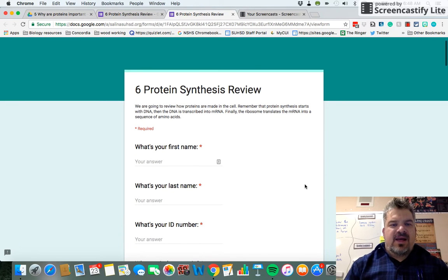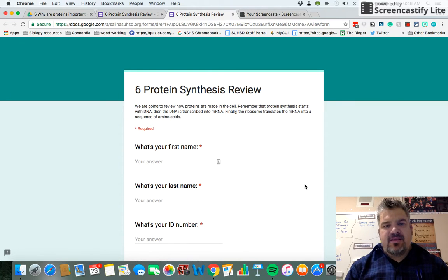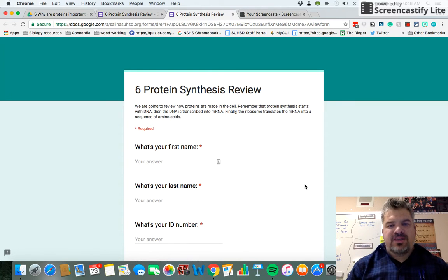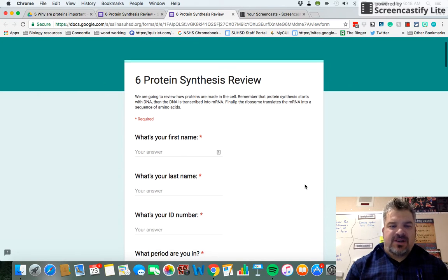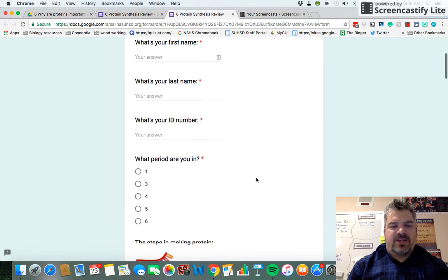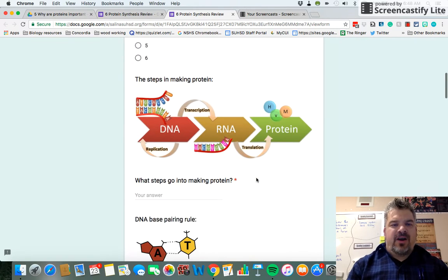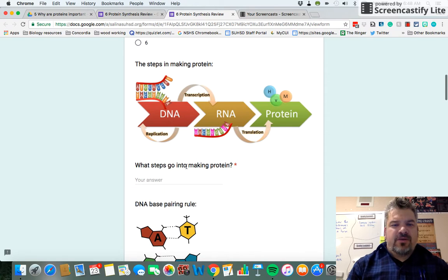Today we're going to review protein synthesis and then apply how proteins are made to the structure and function of proteins. First step: fill in your information.